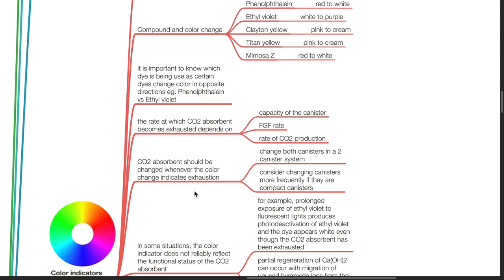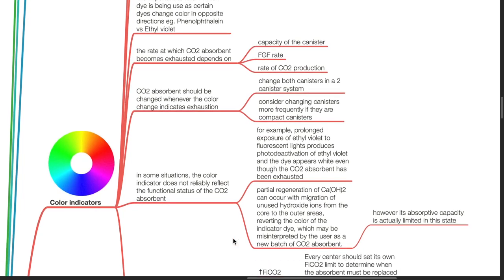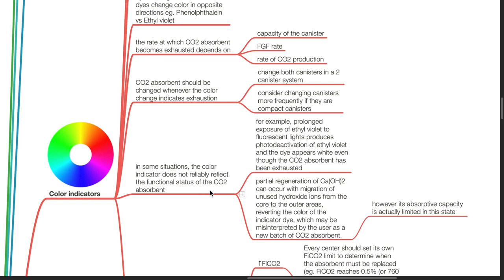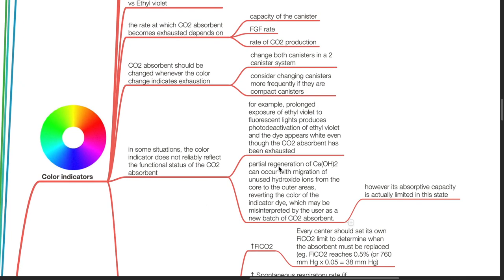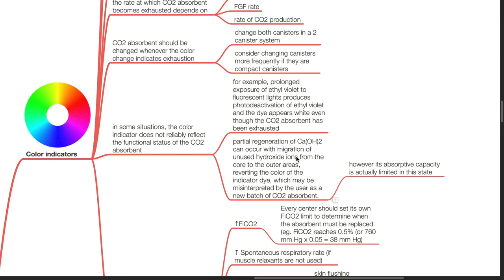CO2 absorbent should be changed whenever the colour change indicates exhaustion. Change both canisters in a two-canister system. Consider changing canisters more frequently if they are compact canisters. In some situations, the colour indicator does not reliably reflect the functional status of the CO2 absorbent. For example, prolonged exposure of ethyl violet to fluorescent lights produces photodeactivation, and the dye appears white even though the CO2 absorbent has been exhausted. Partial regeneration of calcium hydroxide can occur with migration of unused hydroxide ions from the core to outer areas, reverting the colour of the indicator dye, which may be misinterpreted as a new batch of CO2 absorbent, however its absorptive capacity is actually limited in this state.